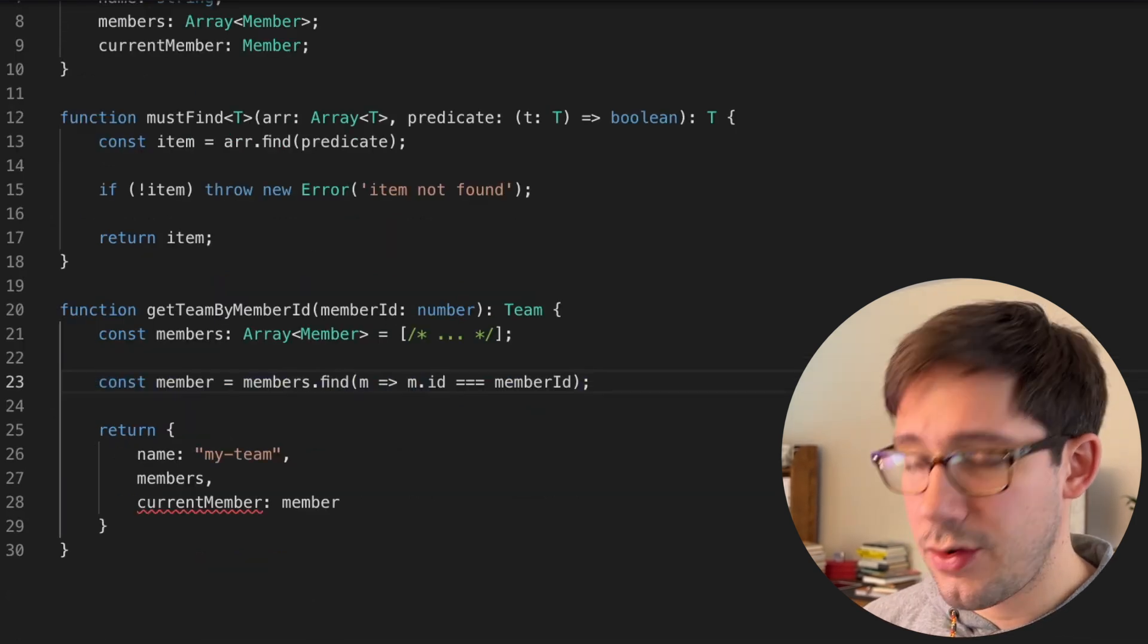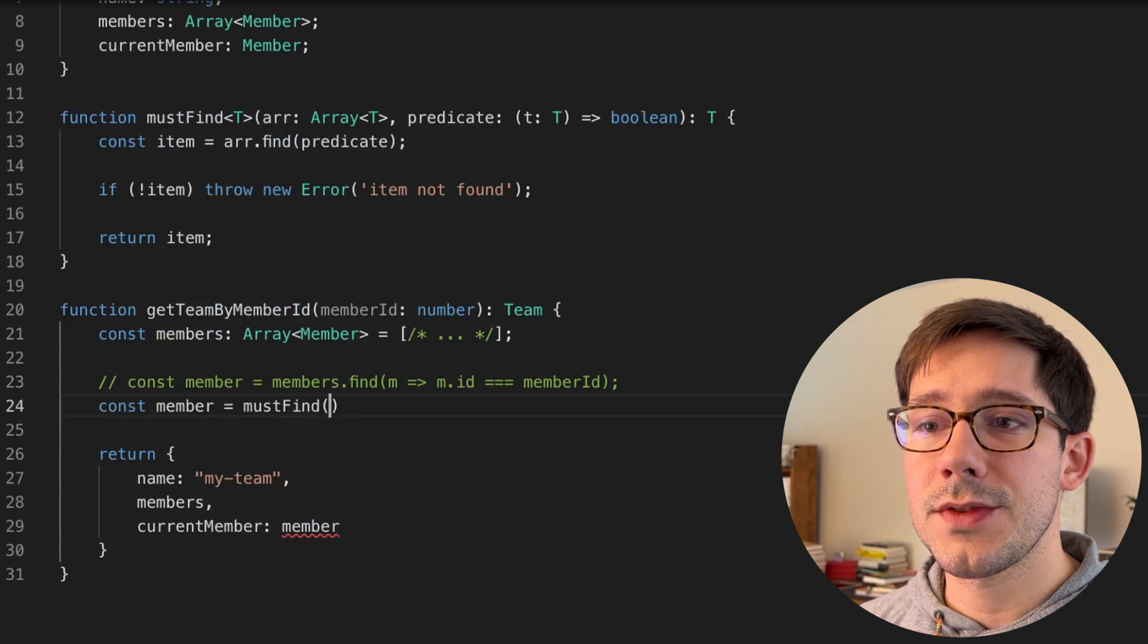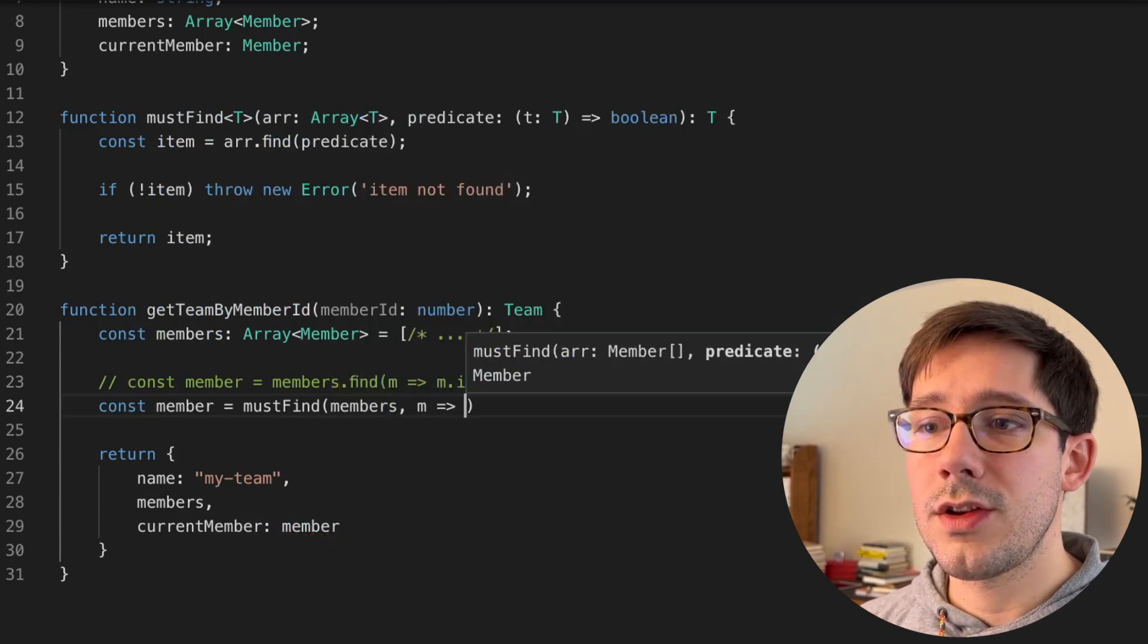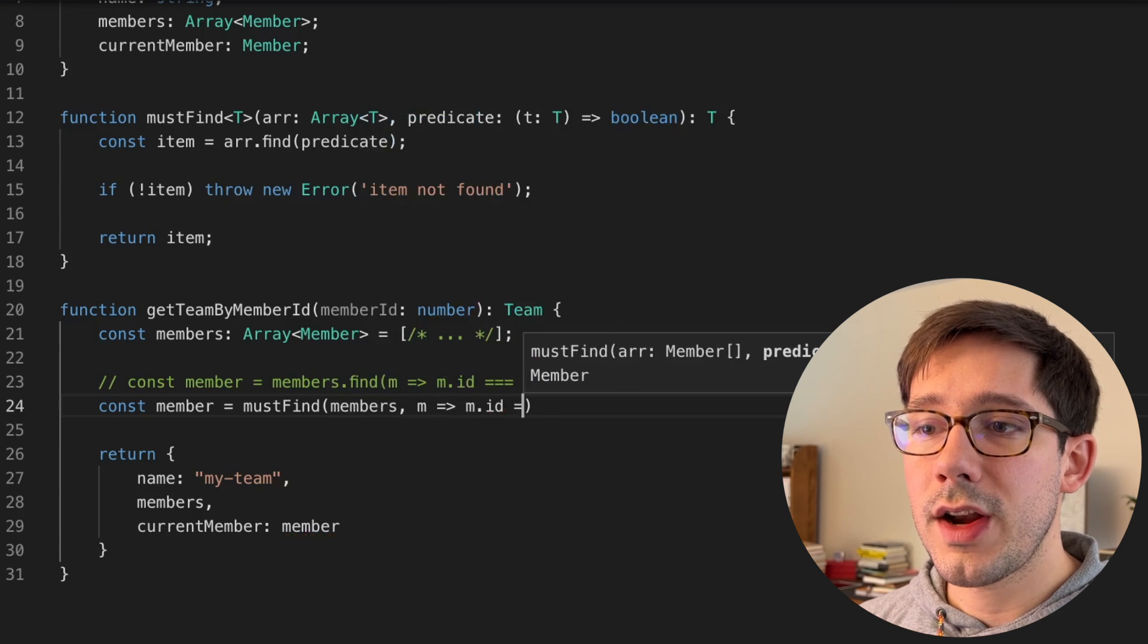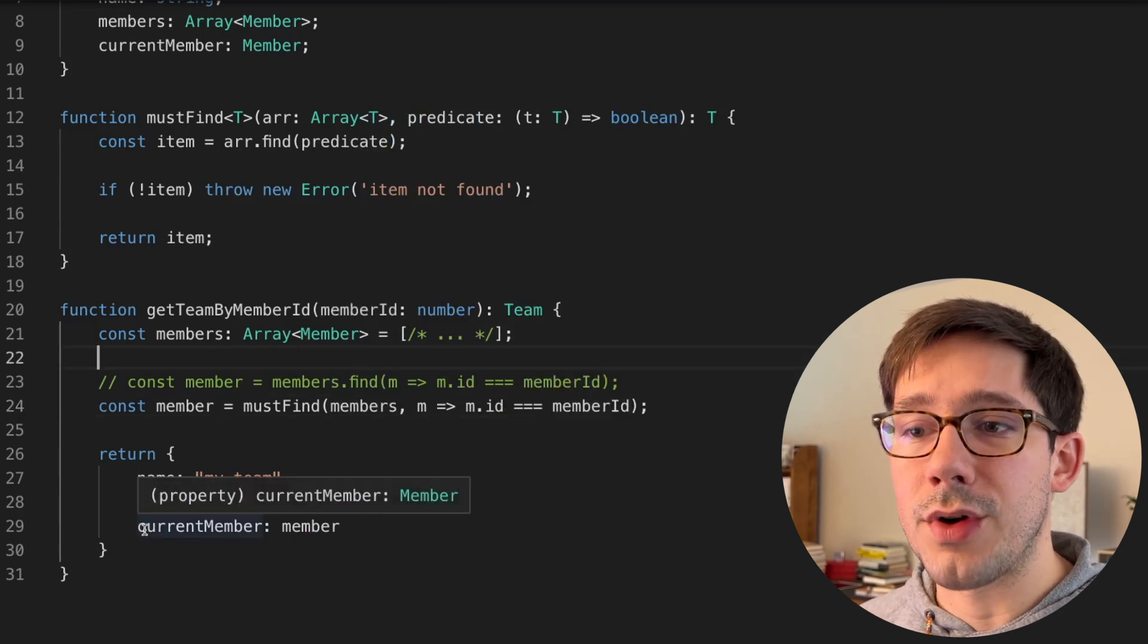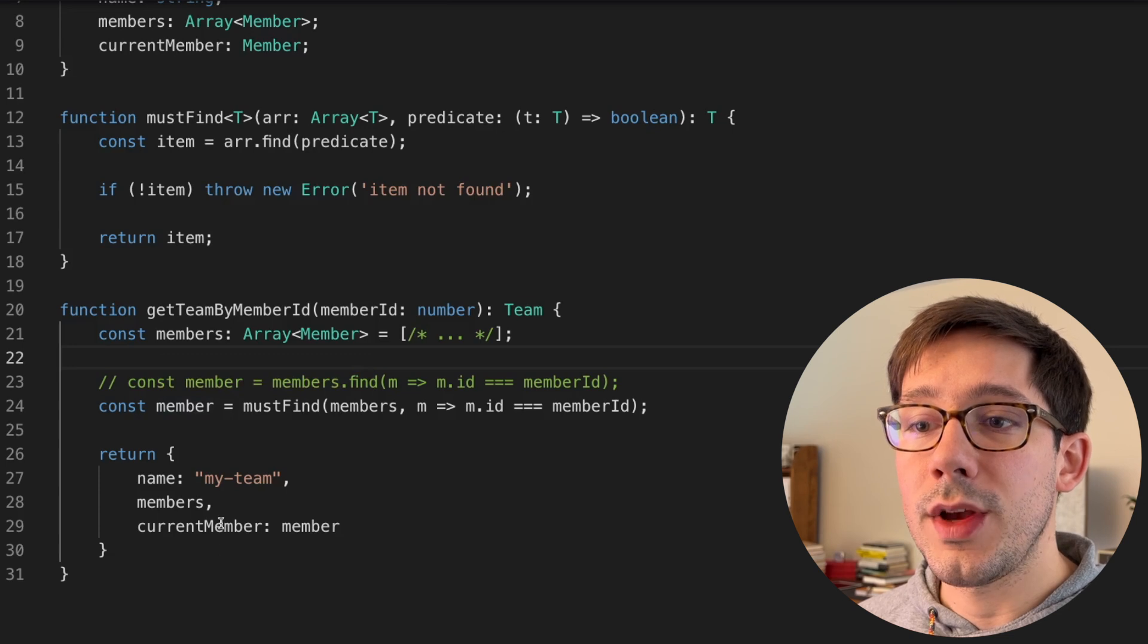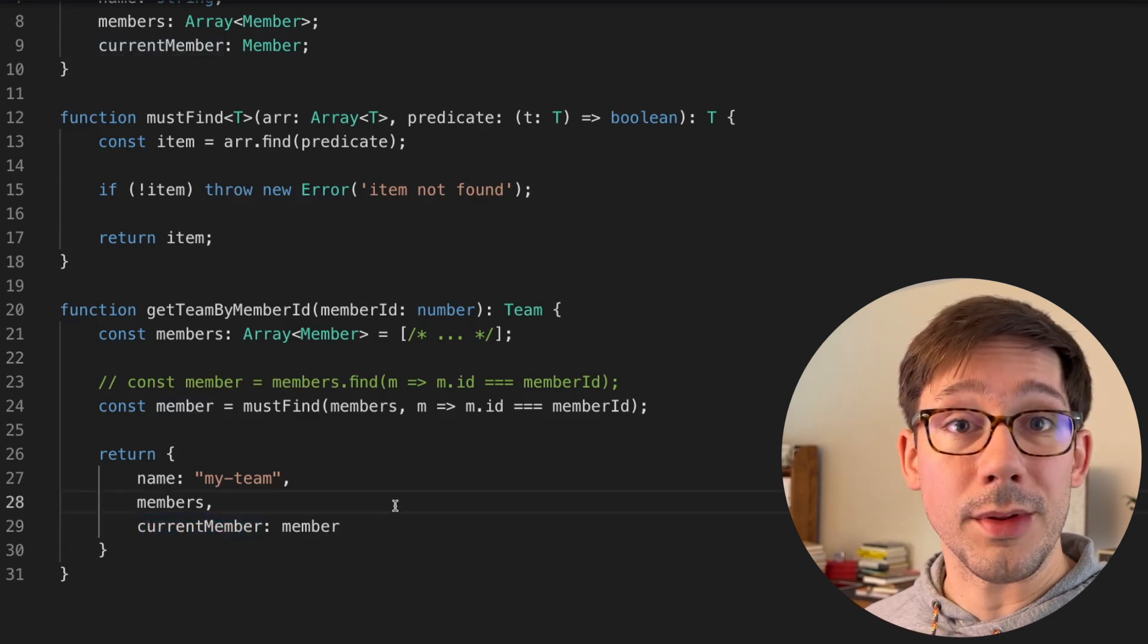So let's actually give this a try. Const member equals mustFind. We'll pass it the members as the first array. And then we can do the same thing as our predicate here. And as you can see, this solves the problem. Member now just has the type of member, and we can assign it to current member, no problem.